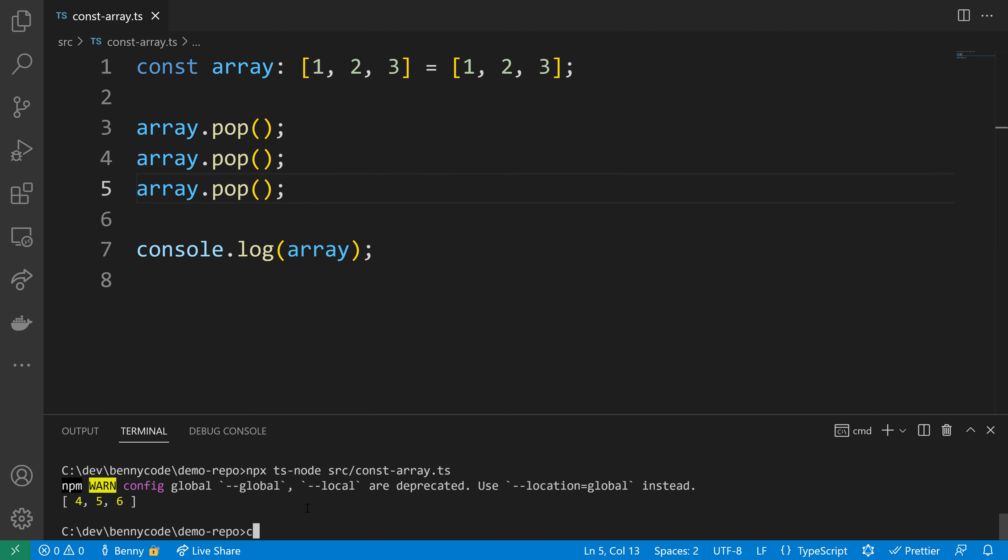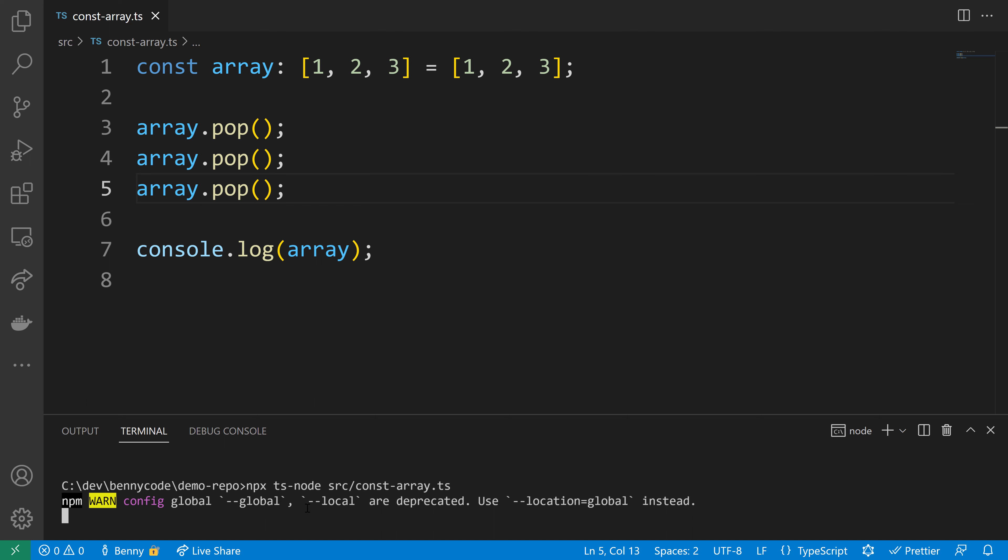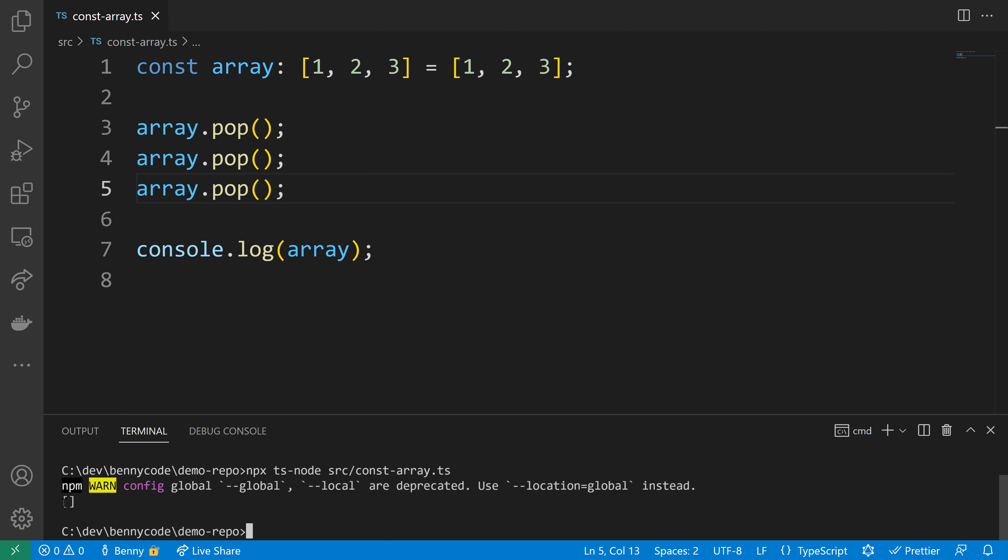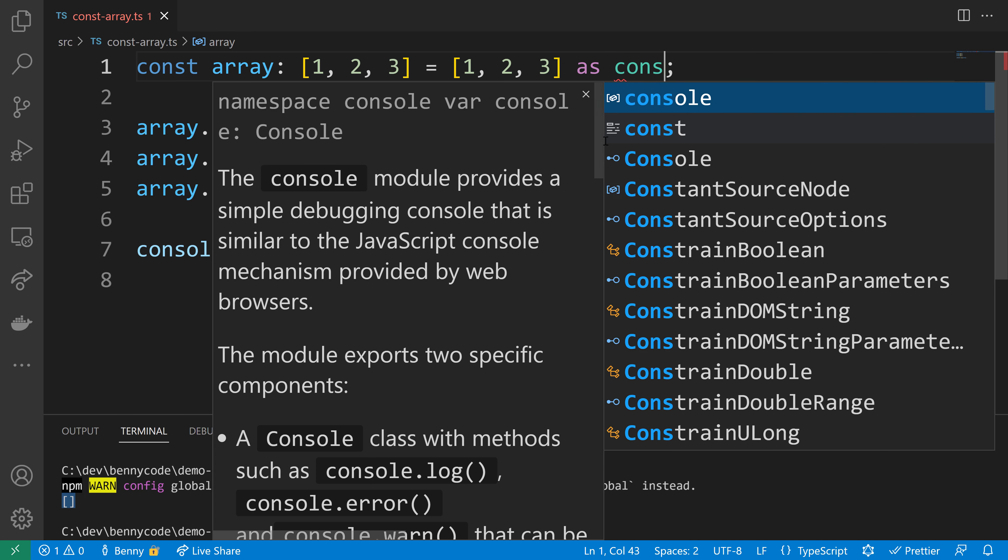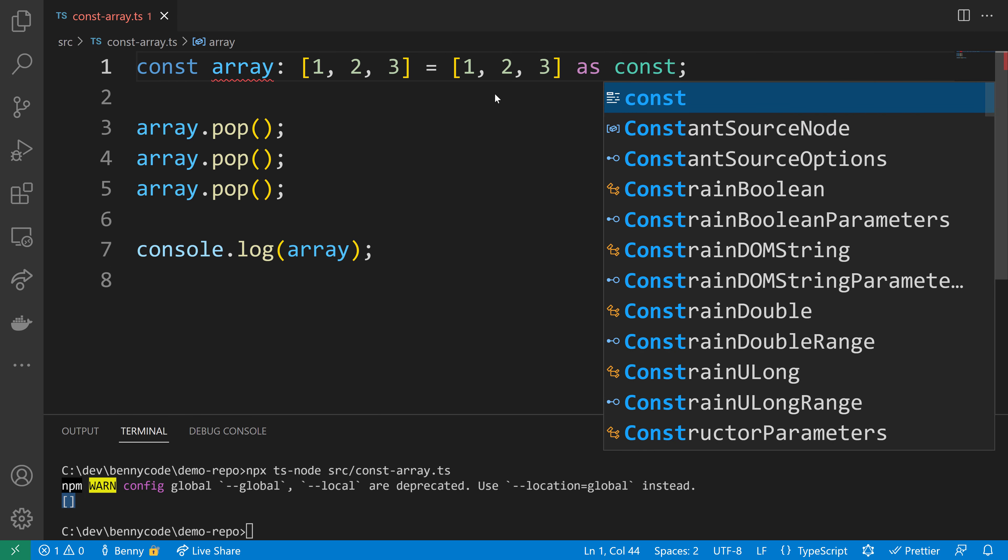Still, our array isn't safe from modifications. It can be modified using the pop method, which removes elements from the array, so we can create an empty array instead of one that holds 1, 2, and 3. In functional programming, you want to prevent such behavior.